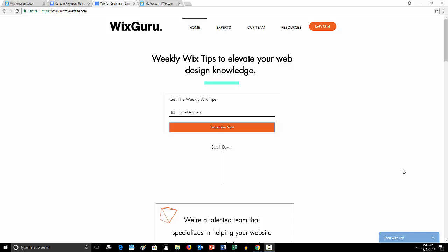Before we get into that video, I'd like to first say come over to wixmywebsite.com. This is my website. Sign up for these weekly Wix tips. They help tons of people out and I'd love to help you out as well.